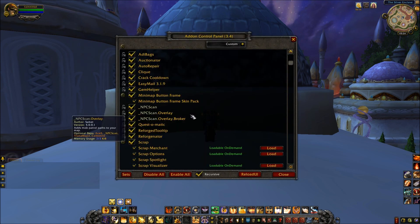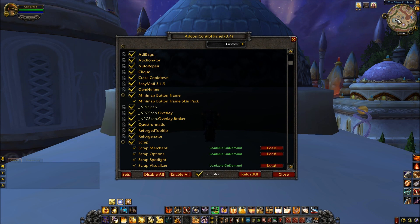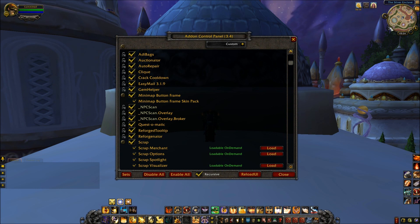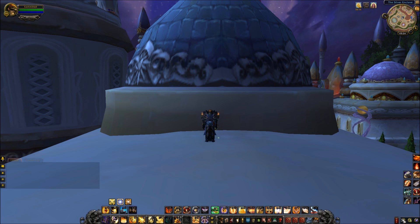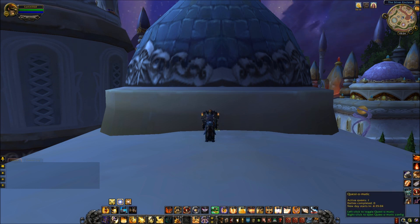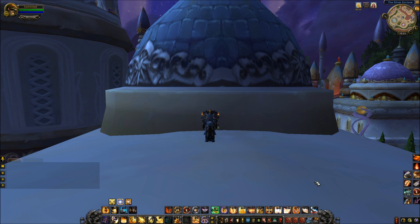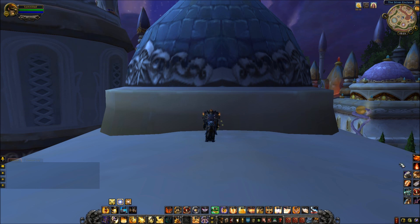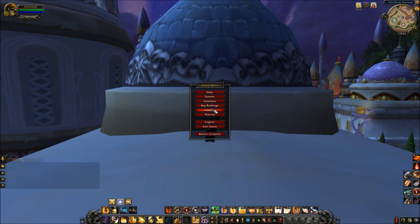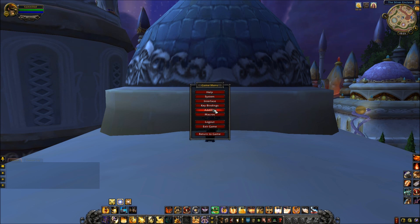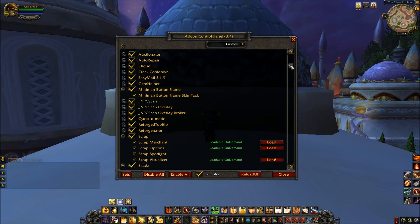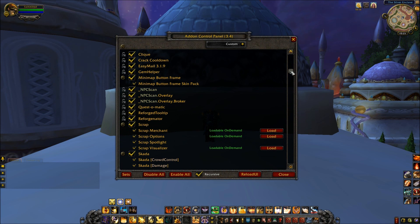NPC Scan Overlay basically shows you, once you're hunting for a rare, the path on your minimap. Quest-O-Matic — I cannot live without this add-on. It auto-picks up your quests and auto-turns them in. If you have one quest giver with ten quests, you click on him once and it'll turn all your quests in. If a quest giver has three quests, it'll automatically pick up all three. It's not a required add-on per se, however I cannot live without it. It is absolutely amazing, especially on lower level toons.